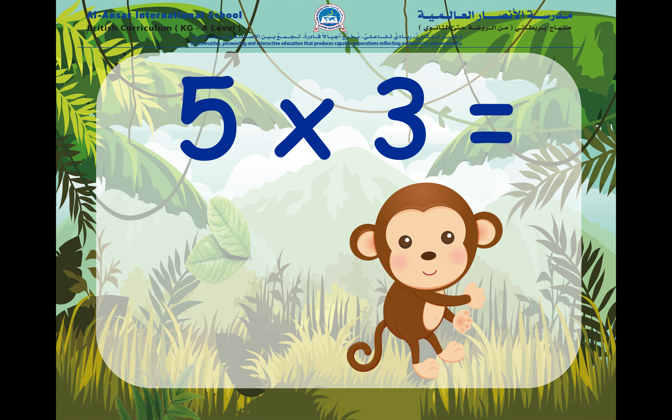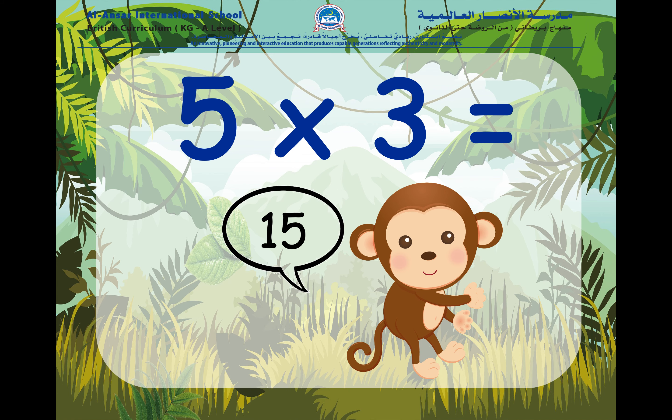Now we have five times three. Remember, we have three groups and in each group there will be five things. So, five times three is fifteen.